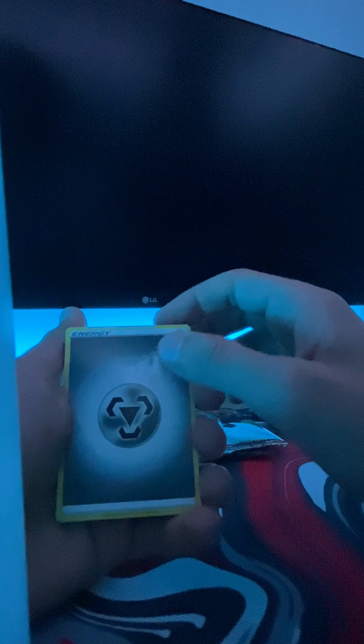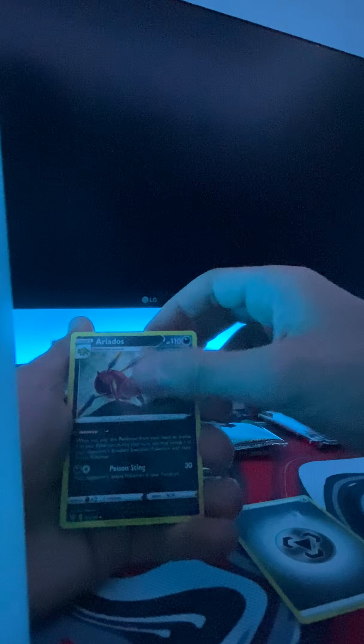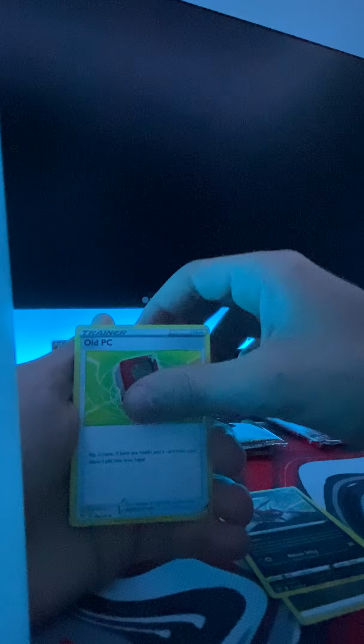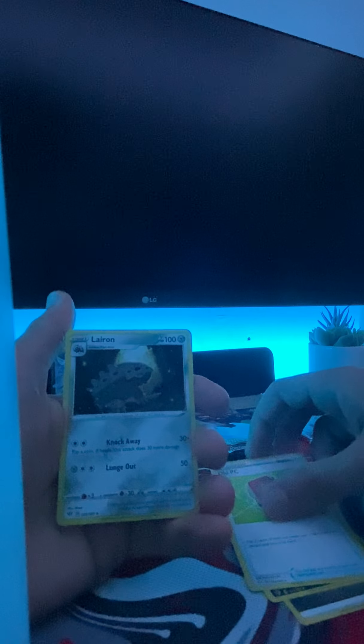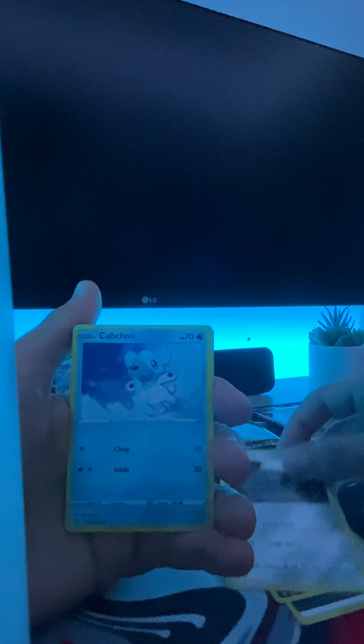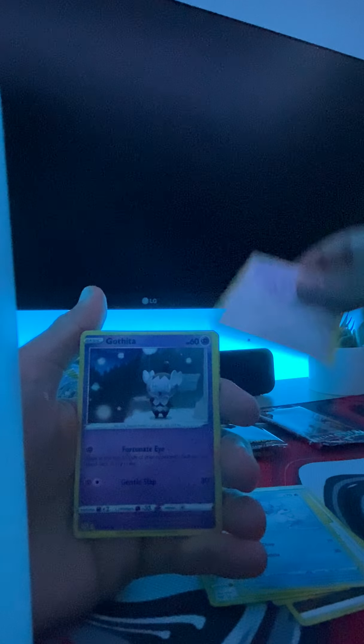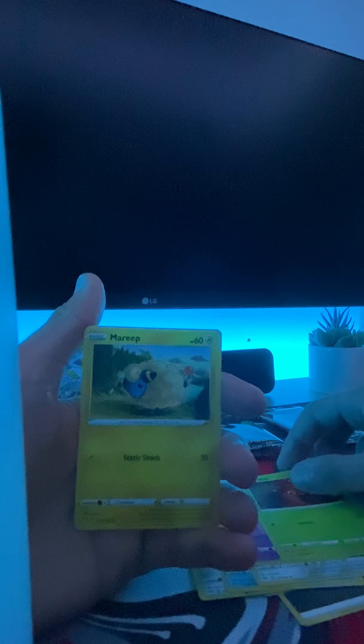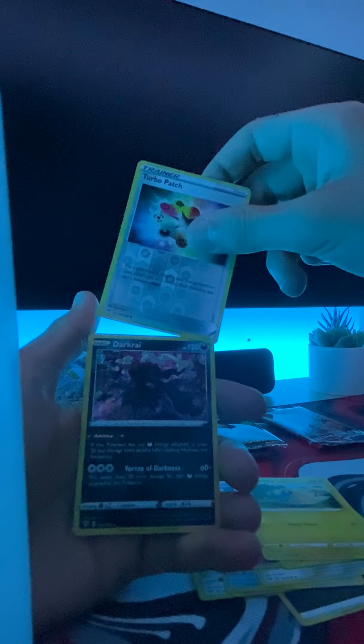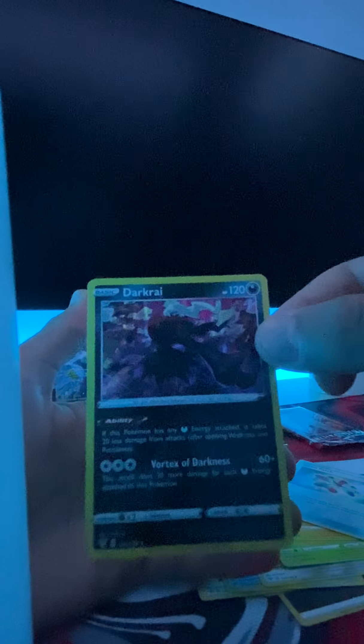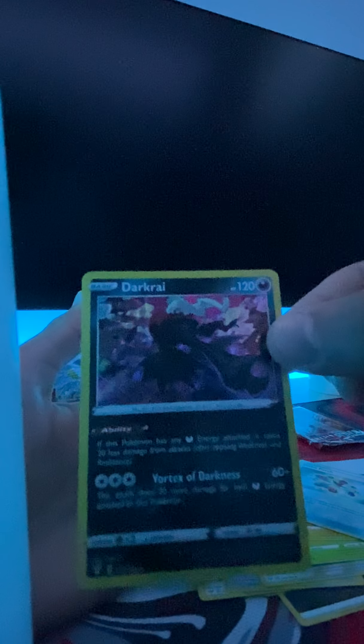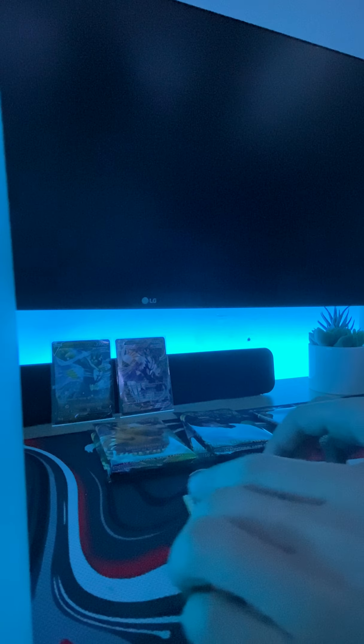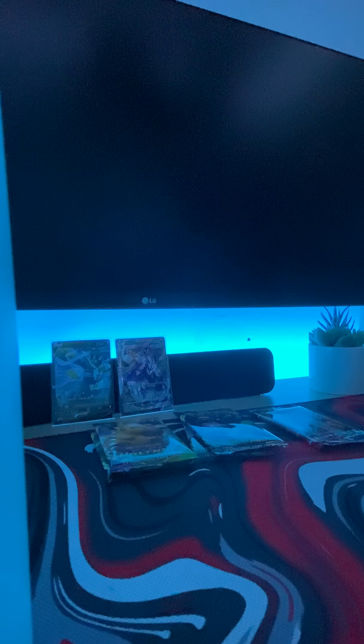Another steel energy, Ariados, we usually don't get steel energies. A little bit closer. Lairon, Cubone, Skarmory, Gothita, Marill, Turbo Patch. Oh that's a holo! It wasn't, it was an error code. It was green!